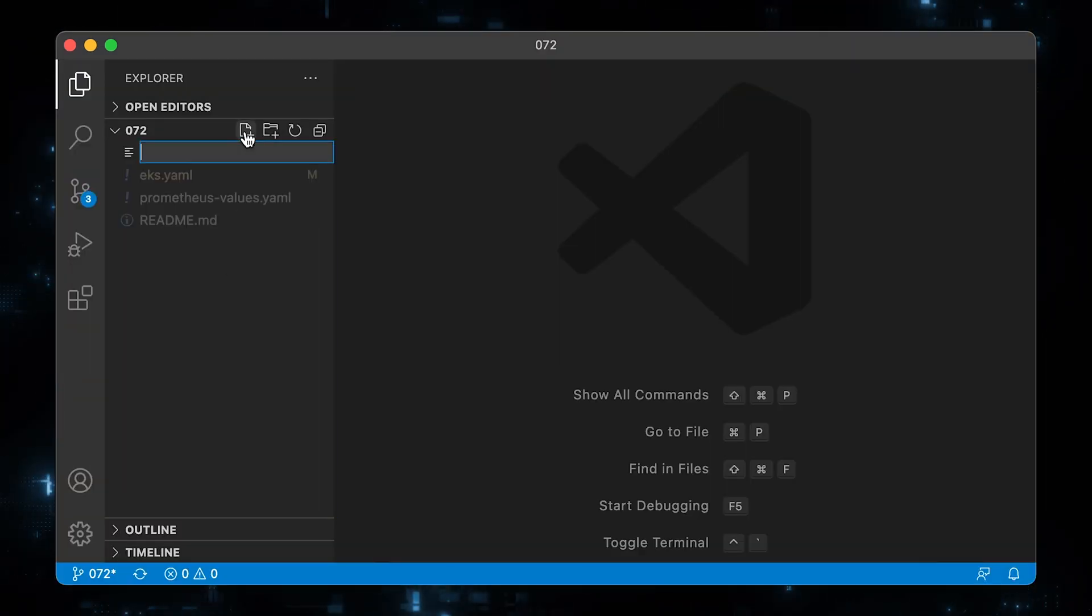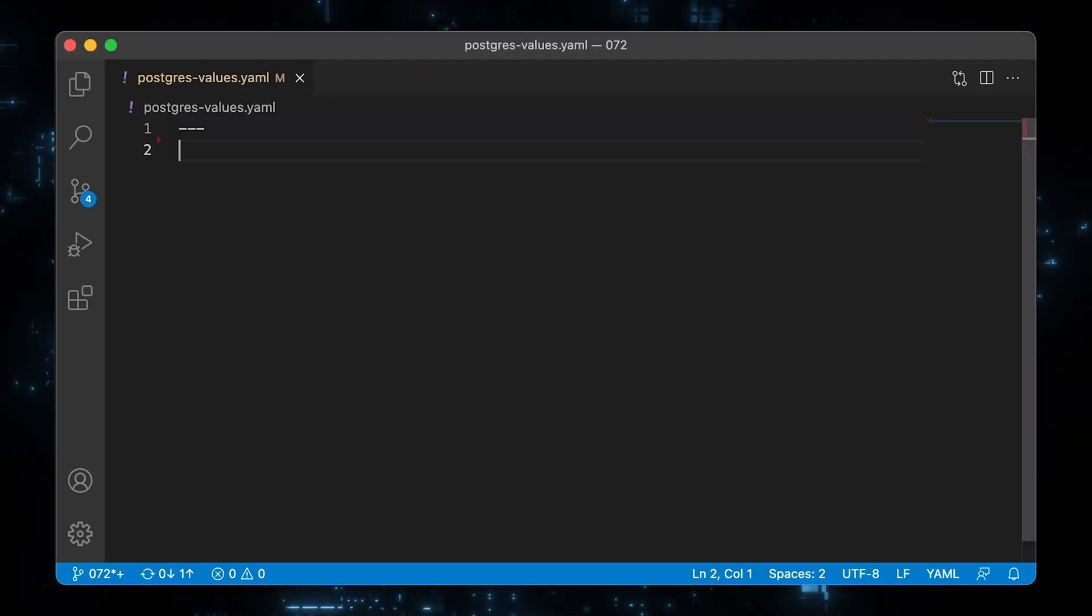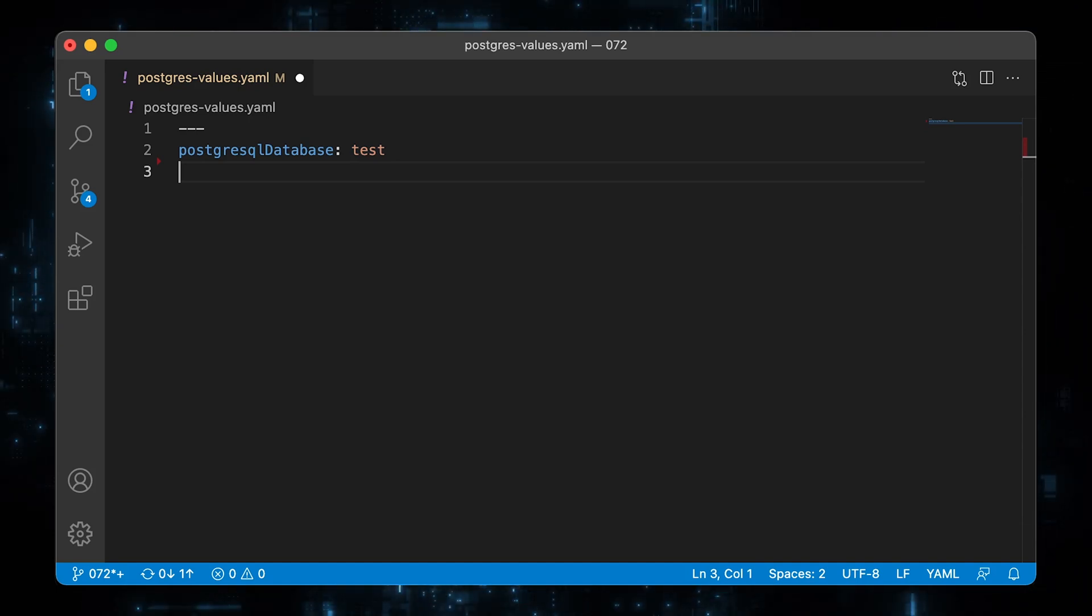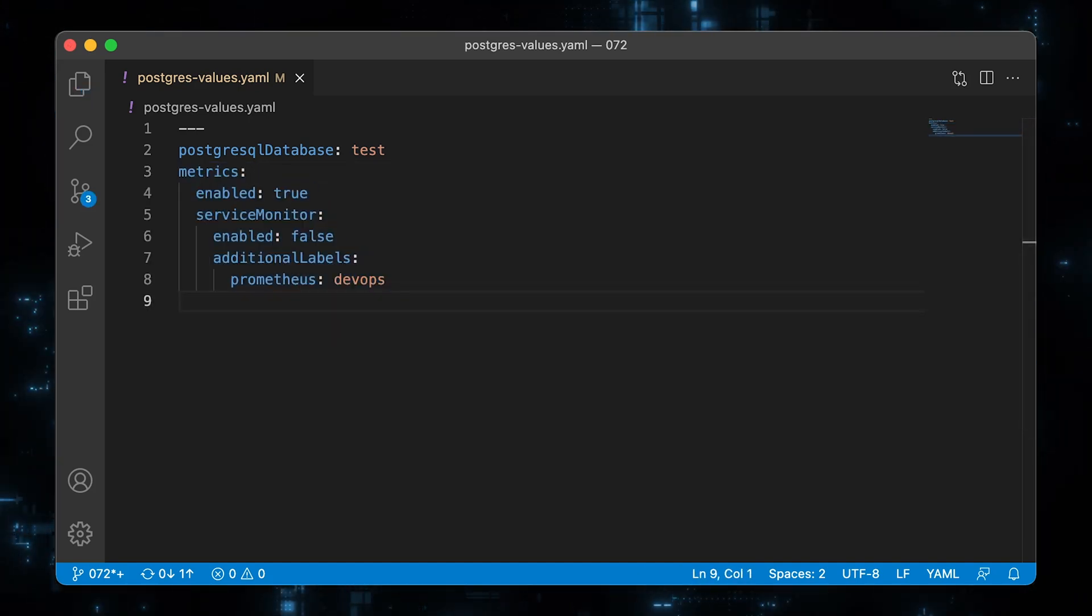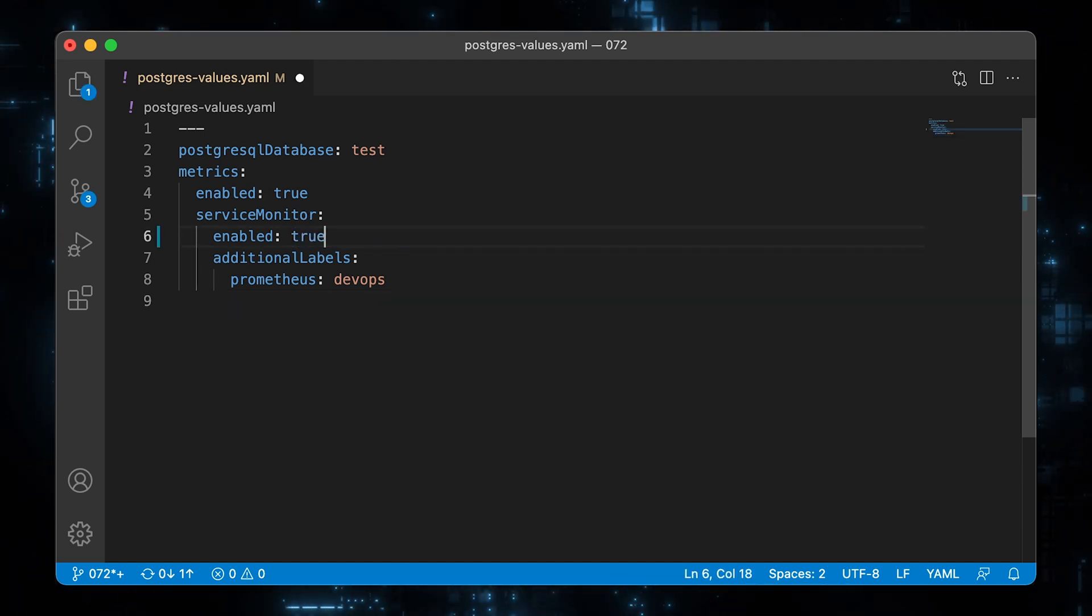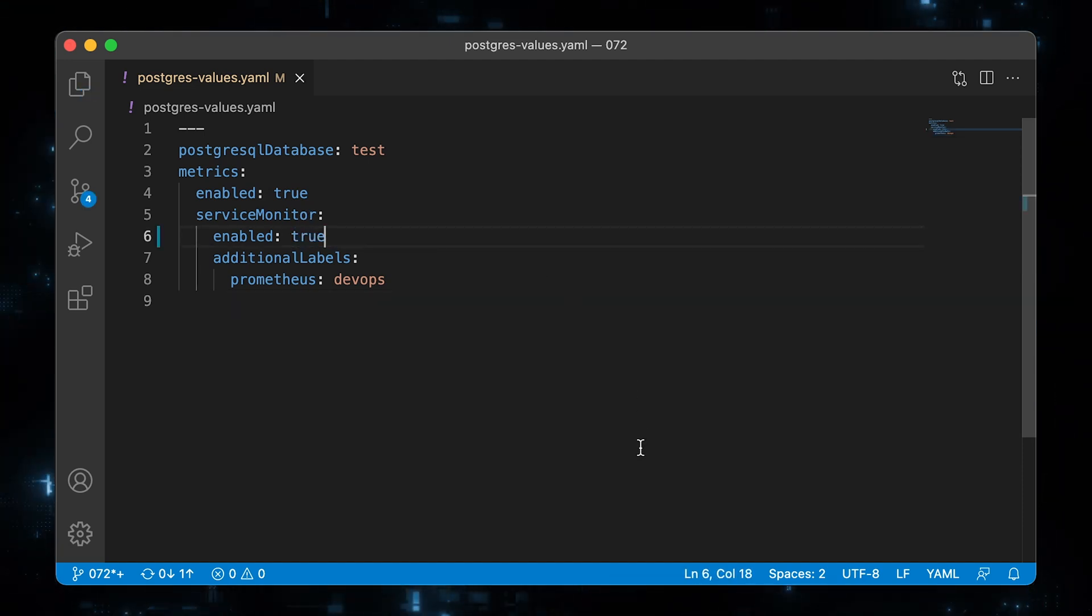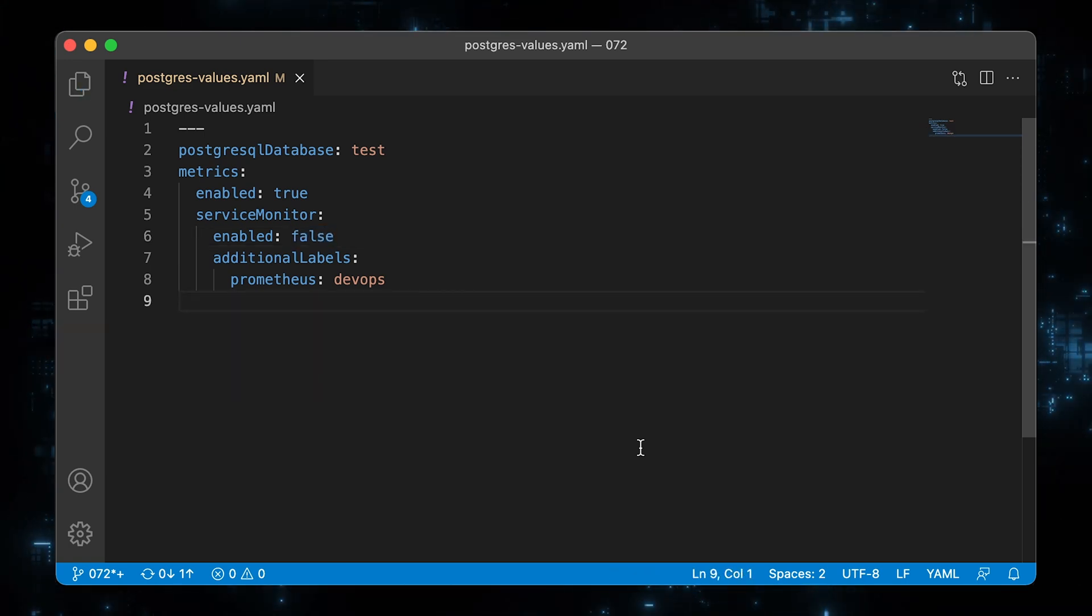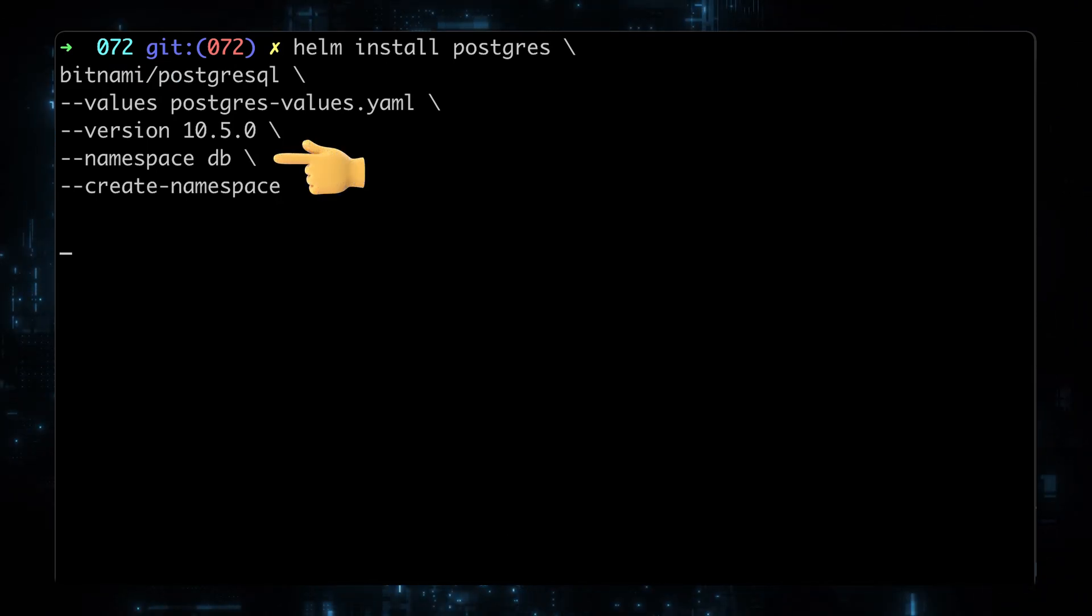Let's create a Postgres values file with our variables. First, let's give a name test for our database. Then enable metrics to deploy Prometheus exporter as a sidecar. We can create a service monitor using this chart by setting enable to true, however, I want to show you how to create it manually. Now let's deploy this Helm chart to the DB namespace.